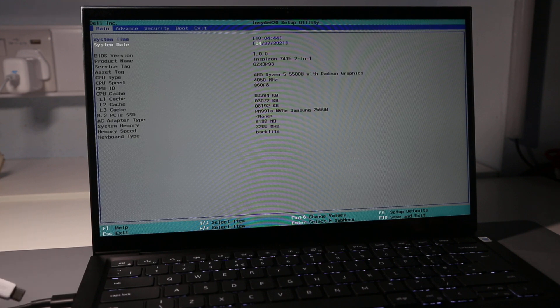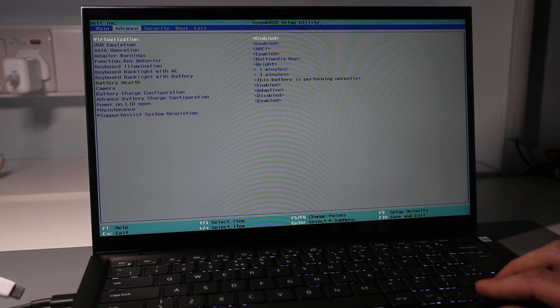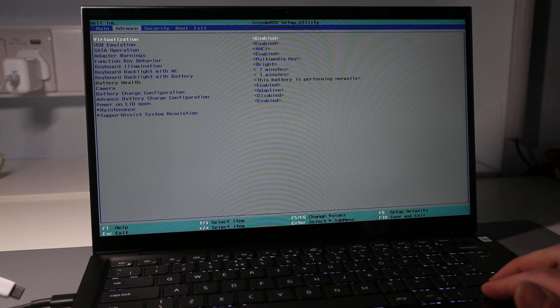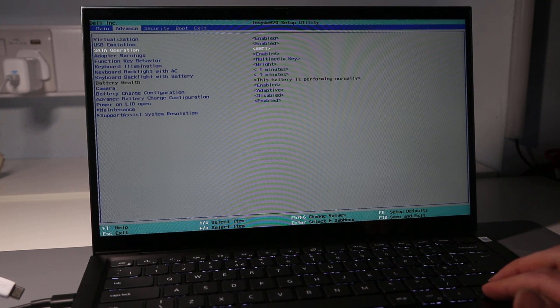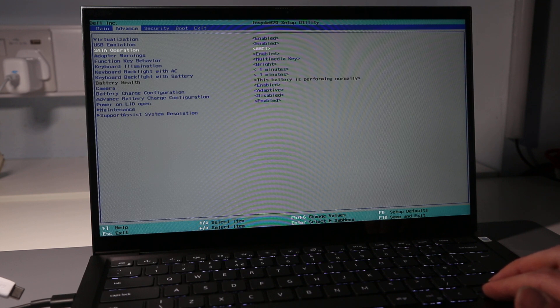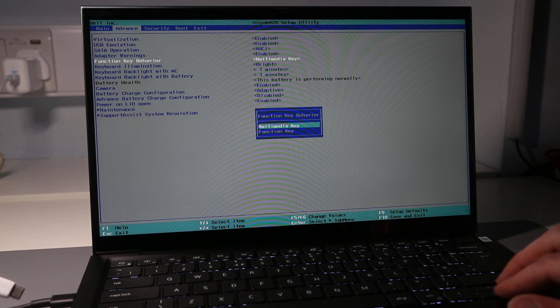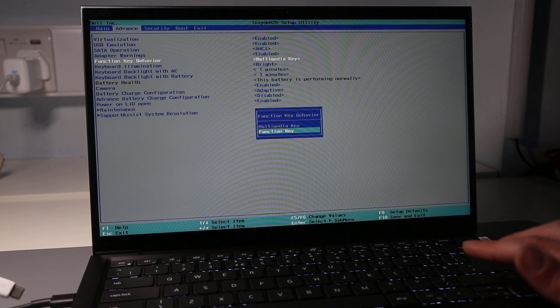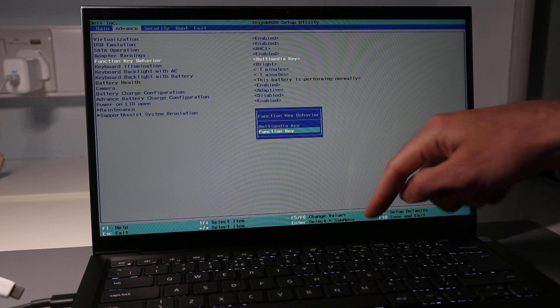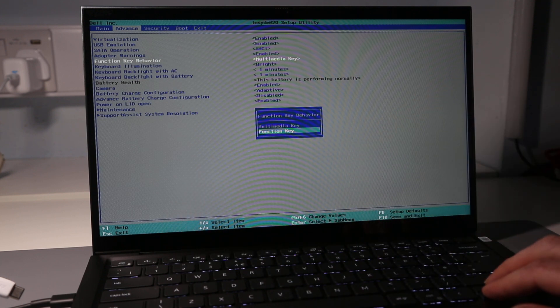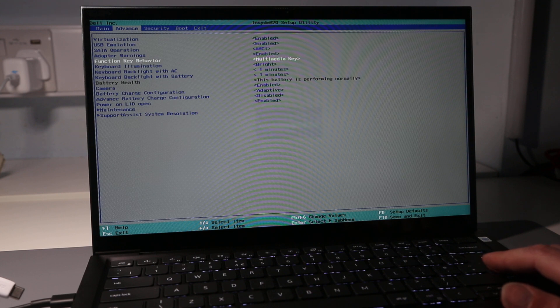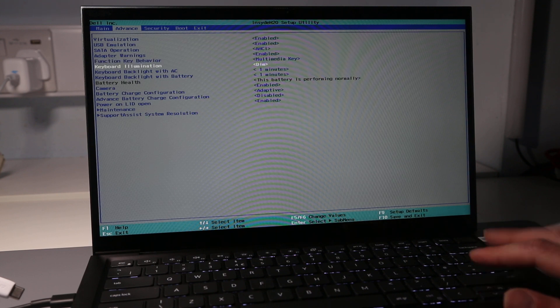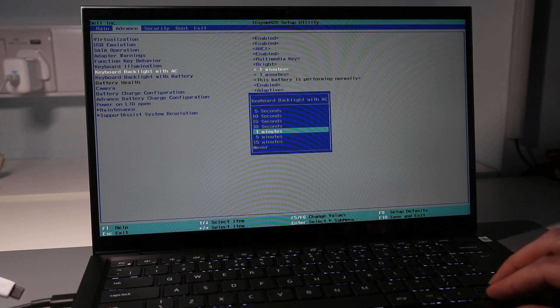Looking at the advanced tab, we have options for virtualization, USB emulation, the SATA mode which really doesn't matter because it has an NVMe type SSD. We can switch the function keys between acting as function keys by default and using the FN key for the multimedia key options, or reversing that to the standard setting of multimedia first. We can also adjust the backlight illumination for the keyboard and change how long that backlight illumination stays on, both on mains and battery power.